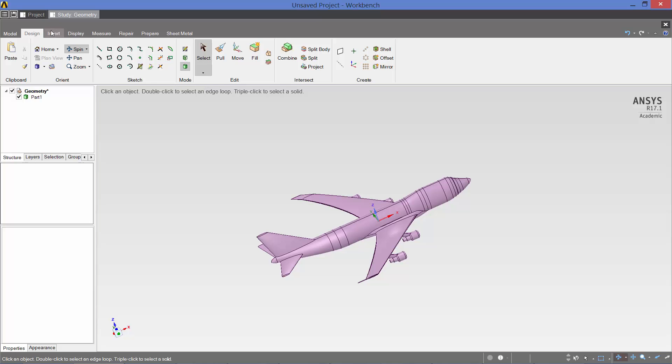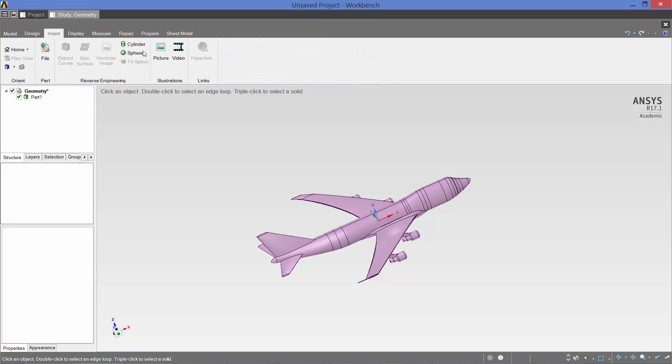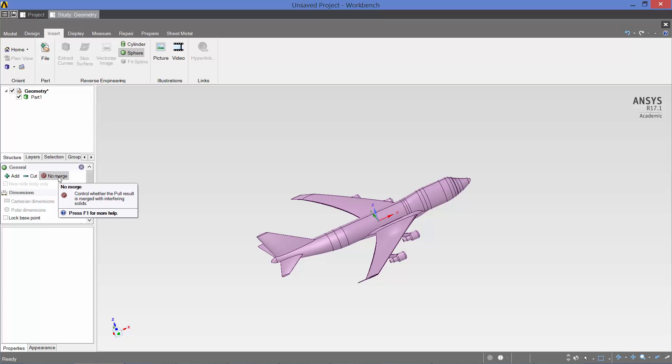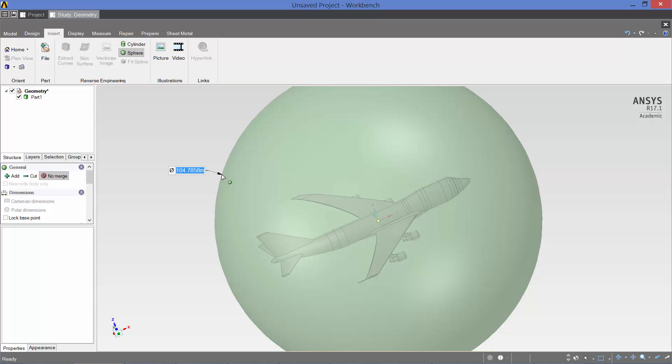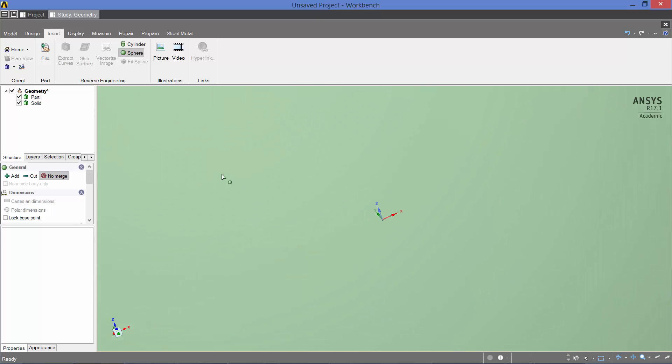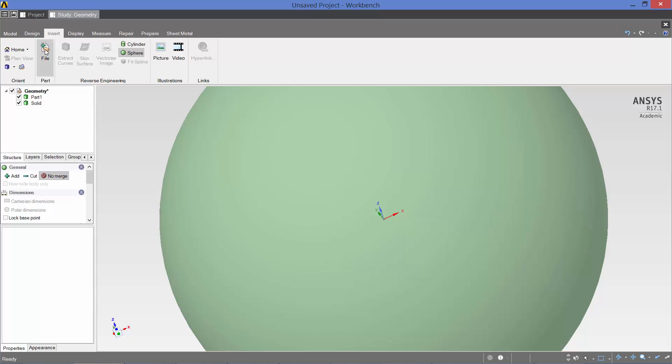So we insert sphere. We check here on no merge, so that the sphere that is created is a separate solid than the 747 model. We click on the datum. We drag, and we want 1,000 meters to be the diameter. So there are your two volumes.